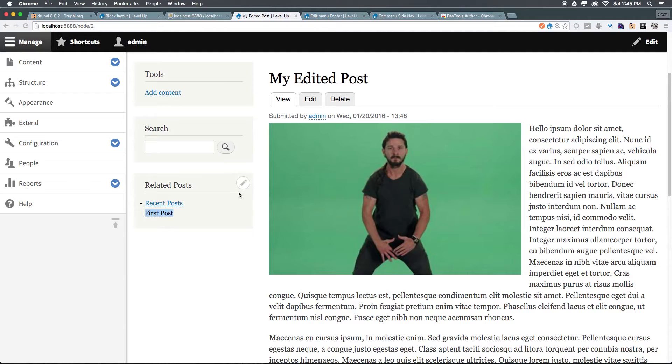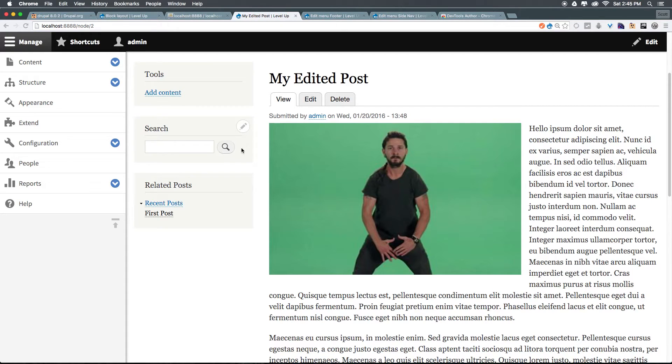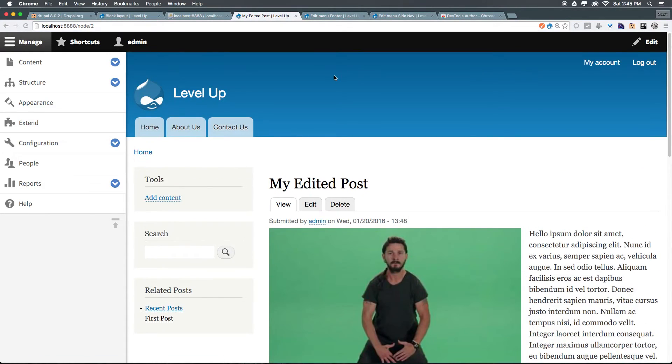Now, this is going to depend greatly on what theme you're using. This is the built-in Bartik theme. I'm going to show you how you can install other themes on your Drupal 8 site in future videos here. And in advanced tutorials, I'm going to show you how you can even create your own theme. However, that's for another time.